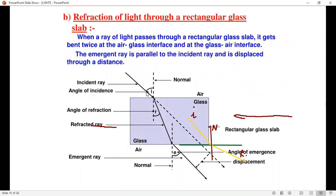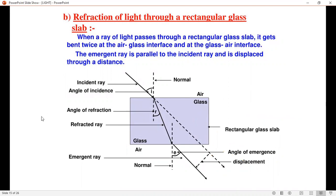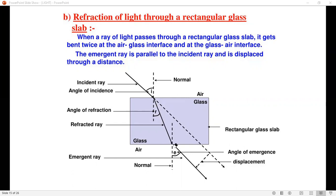Looking at the figure: this is the incident ray and this is the normal line. The incident ray is tilted toward the normal line when entering the glass. This is from air to glass — air is the rarer medium and glass is the denser medium — so the ray bends toward the normal. When the ray goes out of the glass, glass is the denser medium and air is the rarer medium, so the ray bends away from the normal.